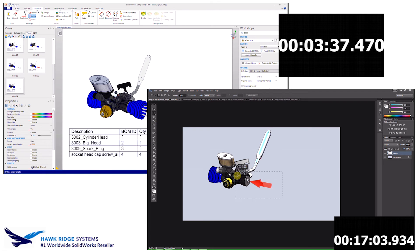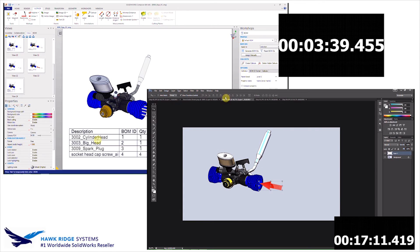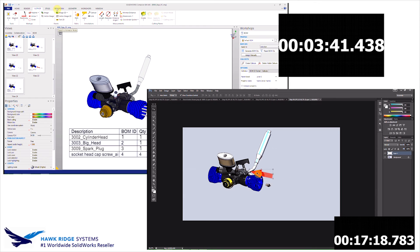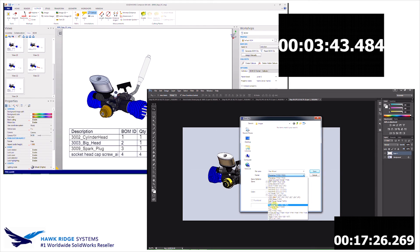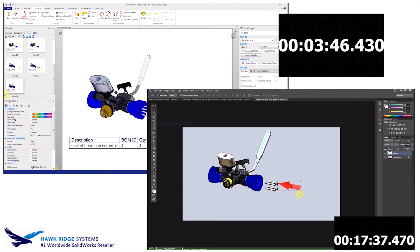So also take a look at the clocks right now. We are under four minutes in Composer and that process is way ahead, compared to over 17 minutes using the traditional process or the old-school method.